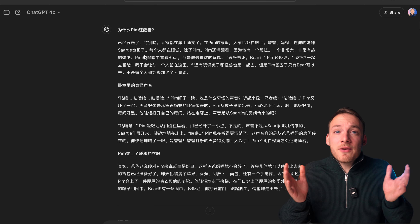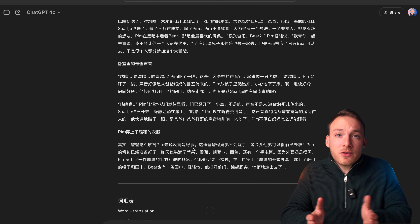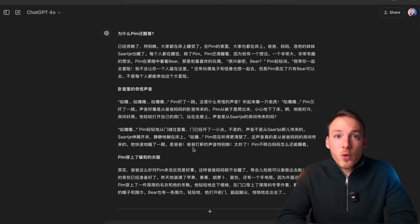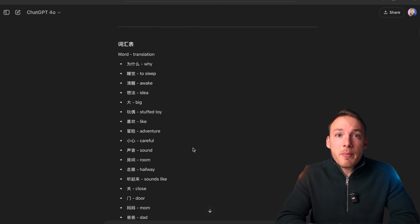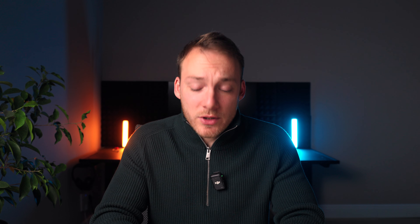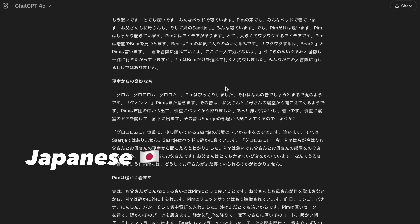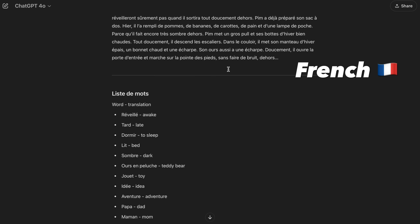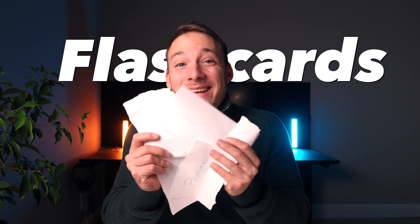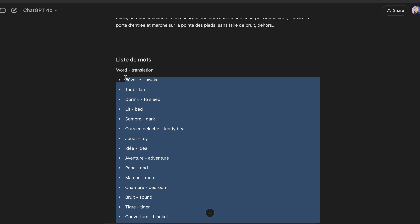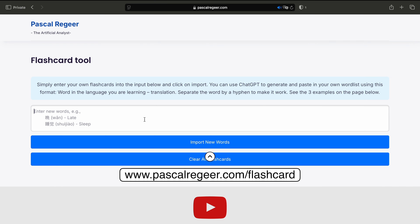And this is the result — a fun text in the language we want to learn, including a word list so that we can try and remember all the words. And this works for any language: Spanish, Japanese, and even French — you pick it. And now we just need to memorize the words. What can we use for that? Flashcards. I love them, but it takes so long making them.